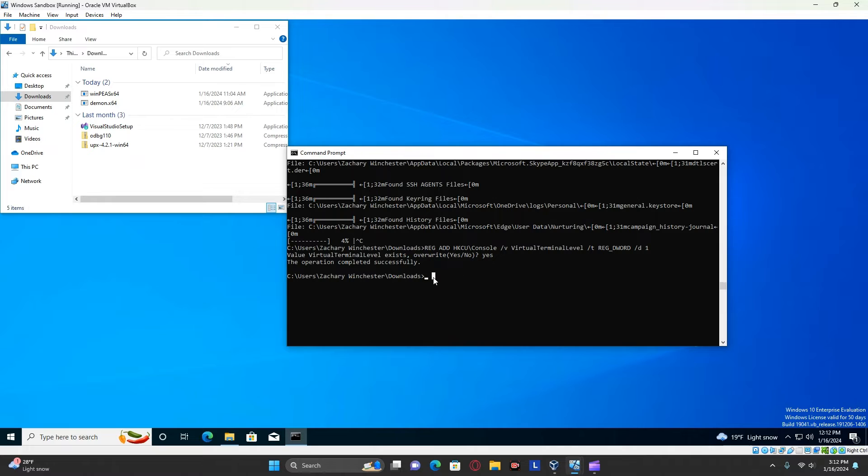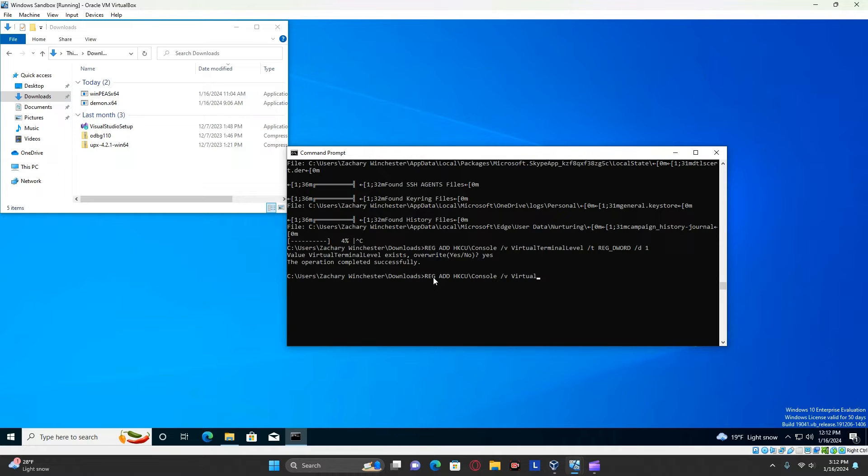And you can see right here, it is reg add HKCU\console /v VirtualTerminalLevel /t REG_DWORD /d 1.